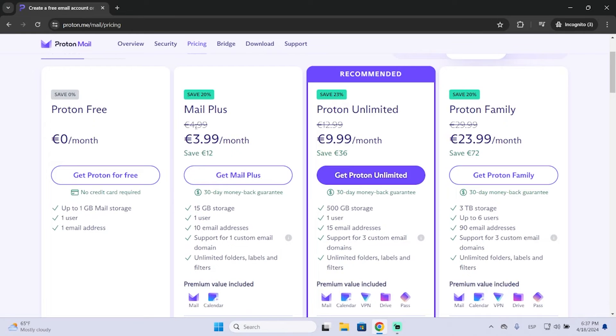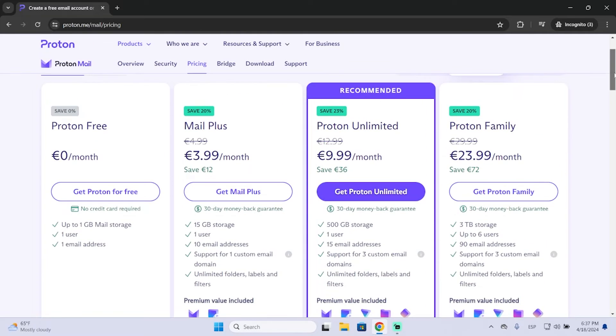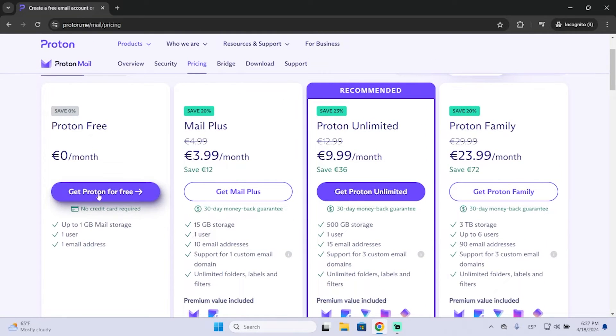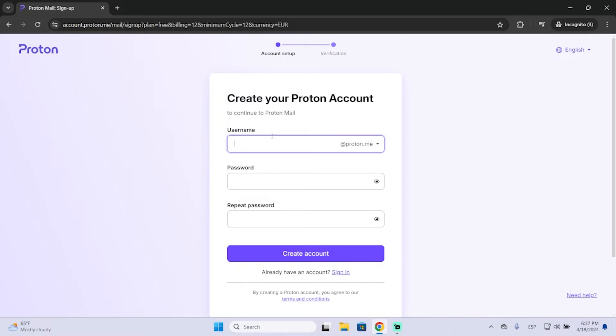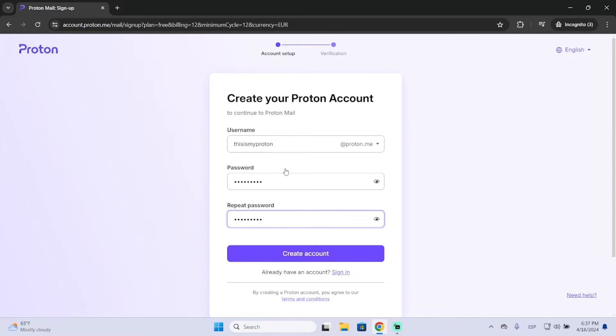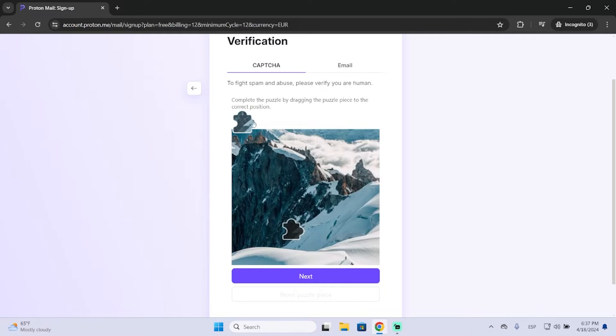Then you have different options. You can choose the plan you want. In my case, I want to create a free account, so I will choose this one. Now just enter your username and your password. Now you will need to complete this captcha.